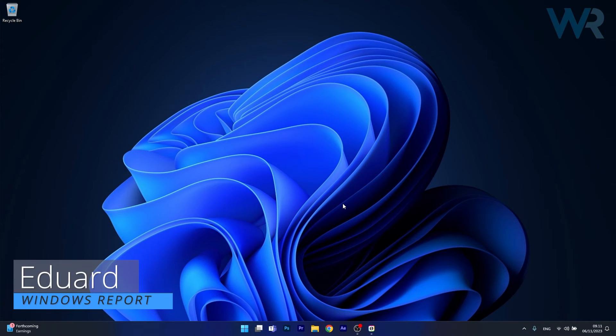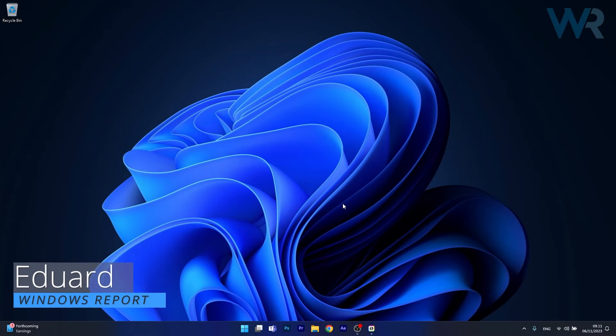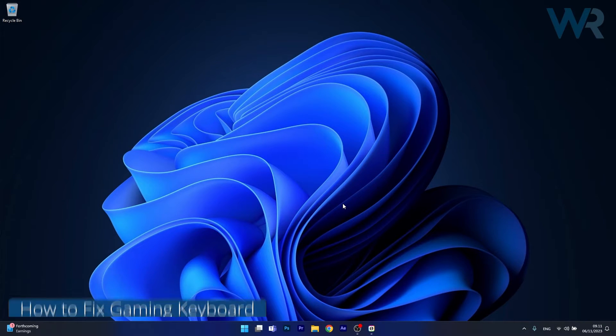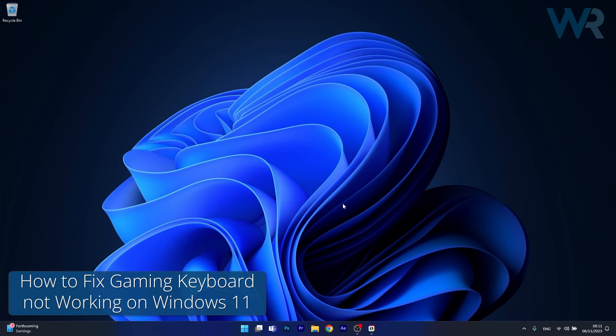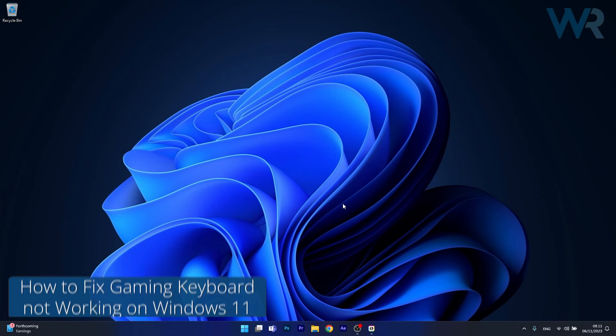Hey everyone, Edward here at Windows Report and today I'm going to show you how to fix your gaming keyboard when it's not working on Windows 11.